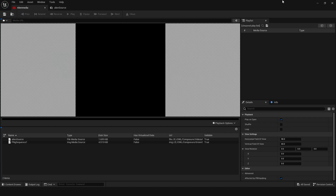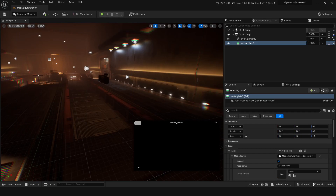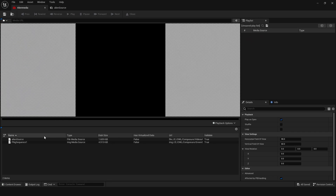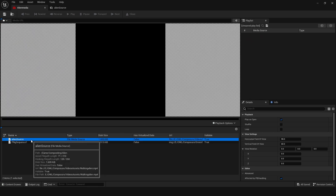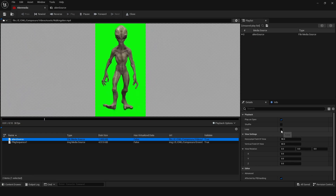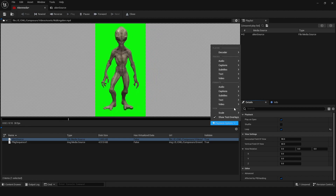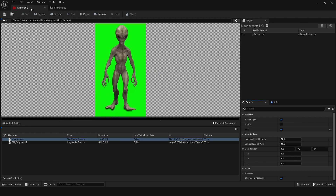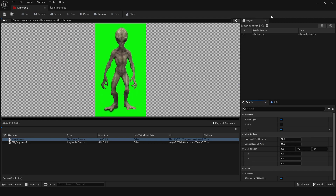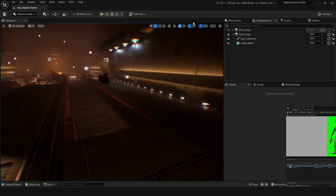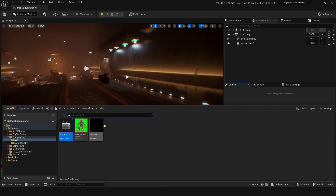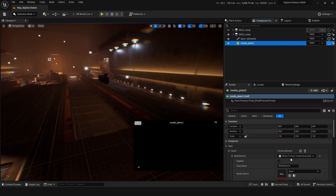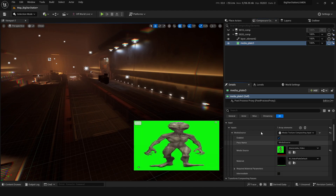We need to keep the media player open but minimized so it's still playing. Double-clicking it, I'll set loop playback and audio disabled, then save. Alien media is now loaded up with alien source. This is what we're going to put in the composure element — media plate — and it's a little bit stretched but that's fine because we'll stretch it back later.